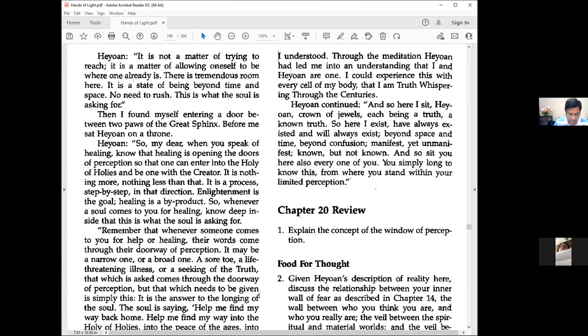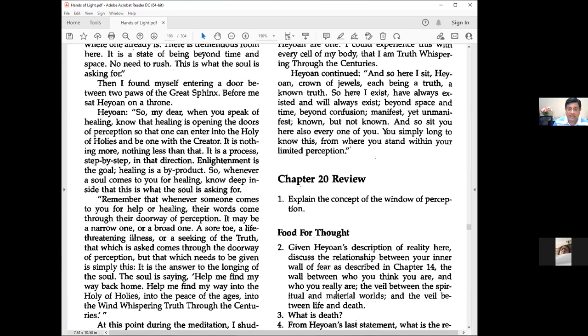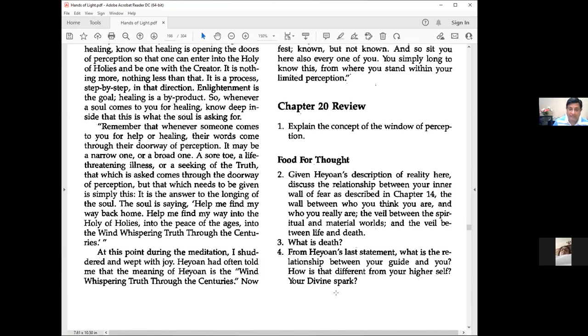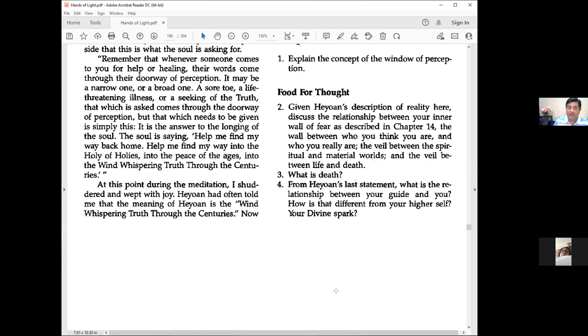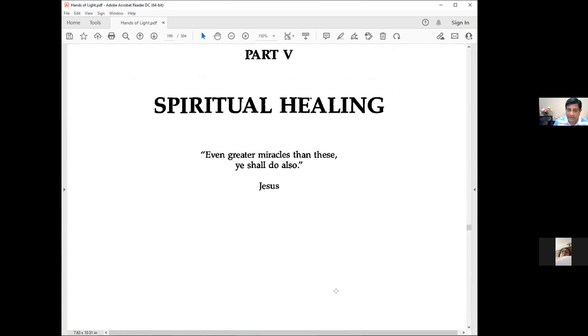Heon continued: So here I sit with a crown of jewels, each being a truth. I exist, have always existed and will always exist beyond space and time, beyond confusion, manifest yet unmanifest, known but not known. And so sit you here also, every one of you. You simply long to know this from within your limited perception. At the end of the day, everything just is.